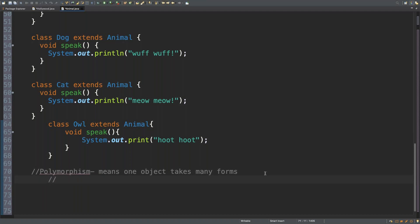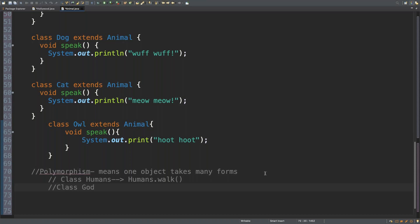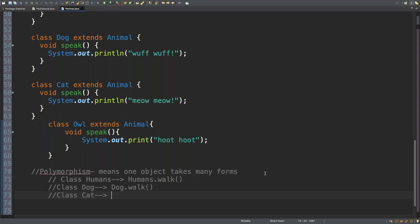So let's take a look at a quick example here. Let's say I have a program with a class called Humans. Inside class Humans, we're going to put a humans.walk method, because an action that a human performs is walking. Similarly, let's put class Dog in here and we're going to put dog.walk. And then we're going to put in a class Cat and then the cat.walk method.